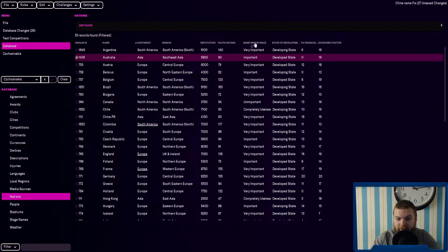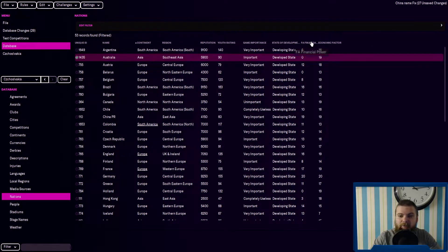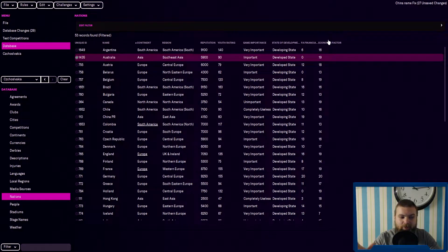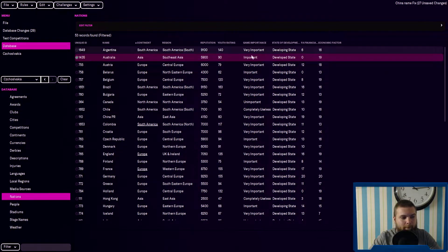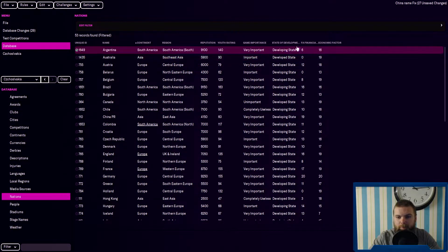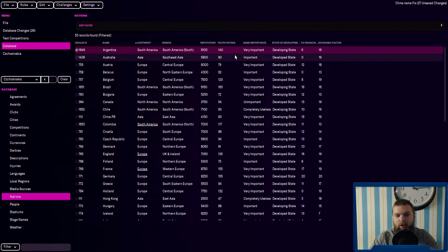The game importance also will help the state of development, the FA financial power and the economic factor which I think from what I know in previous FMs do affect it. I know game importance is very important in affecting how many good regens will come through and the FA financial power and the economic factor will also come into this.